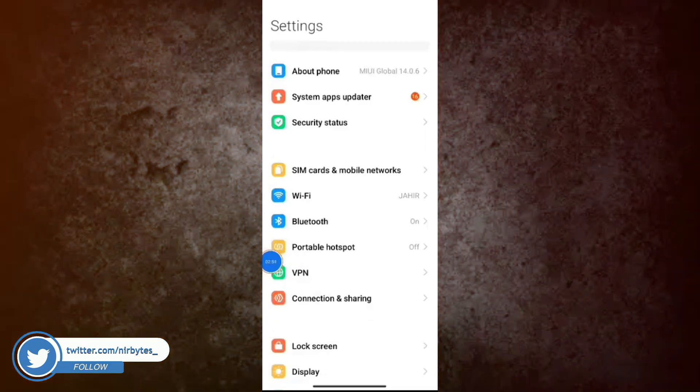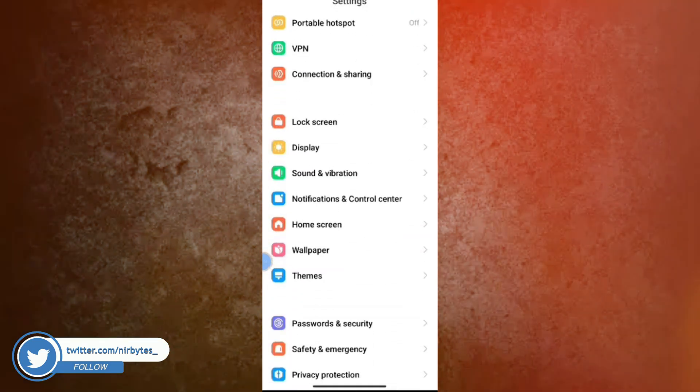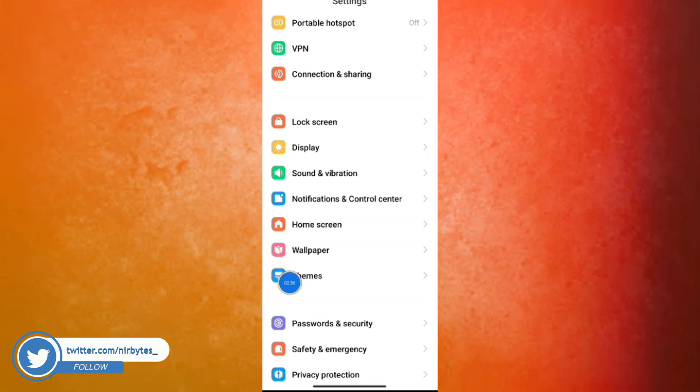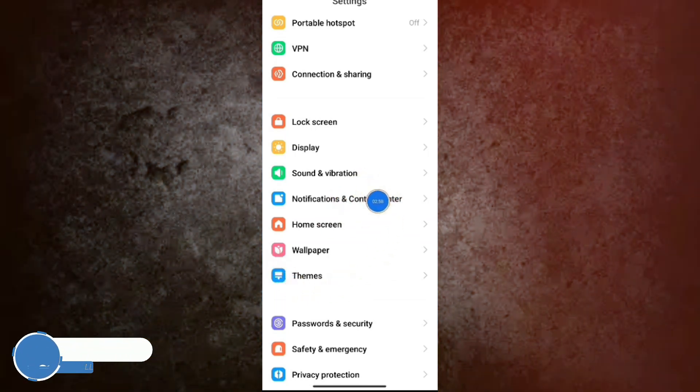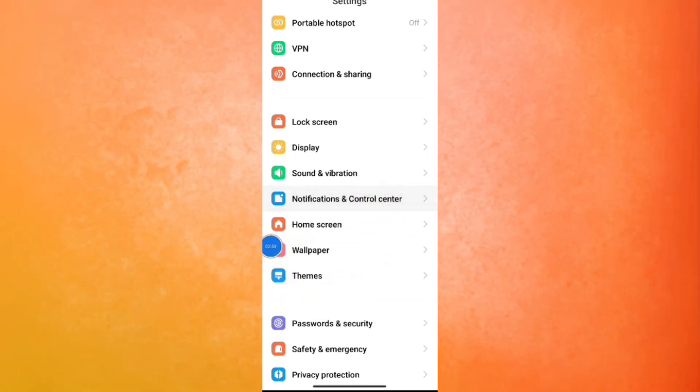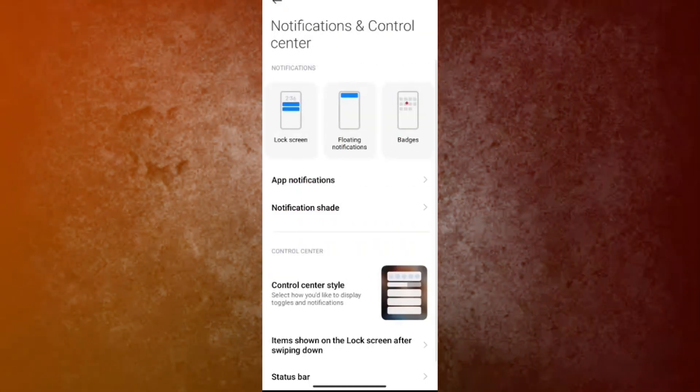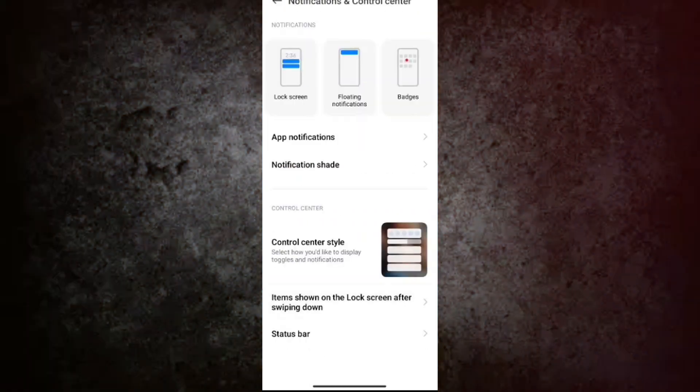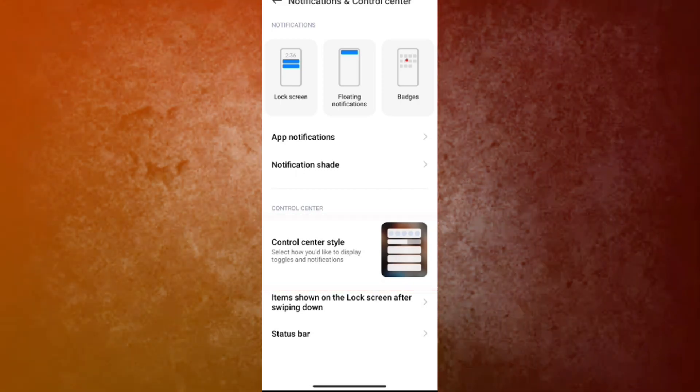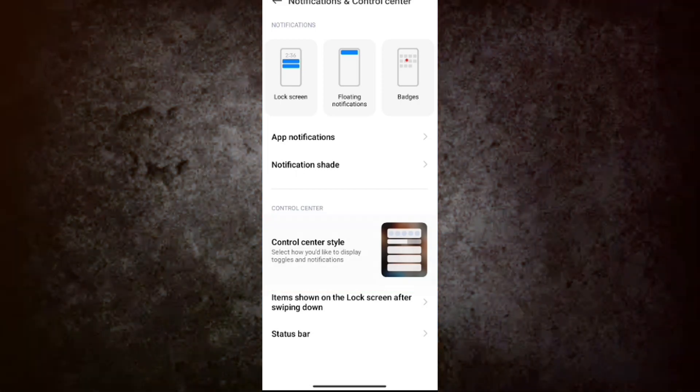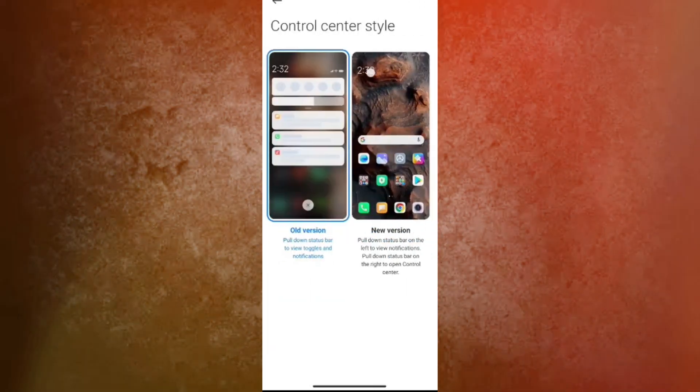For hours later, after some time, you guys go to the Settings and check if that is fixed or not in the Notification and Control Center. And here you can see Control Center is now fixed and it's now available here. You can see.